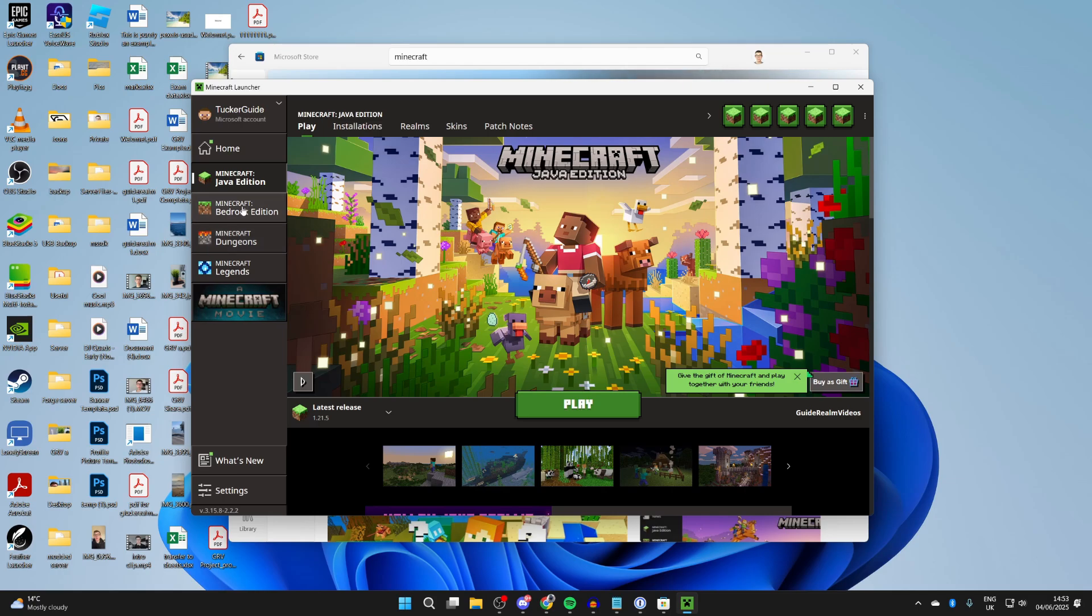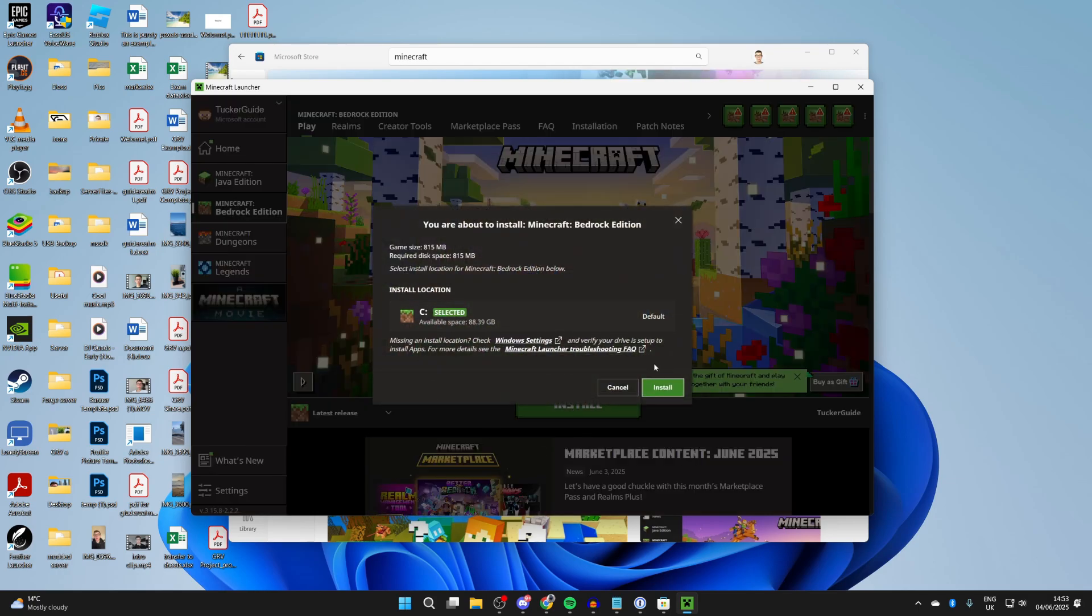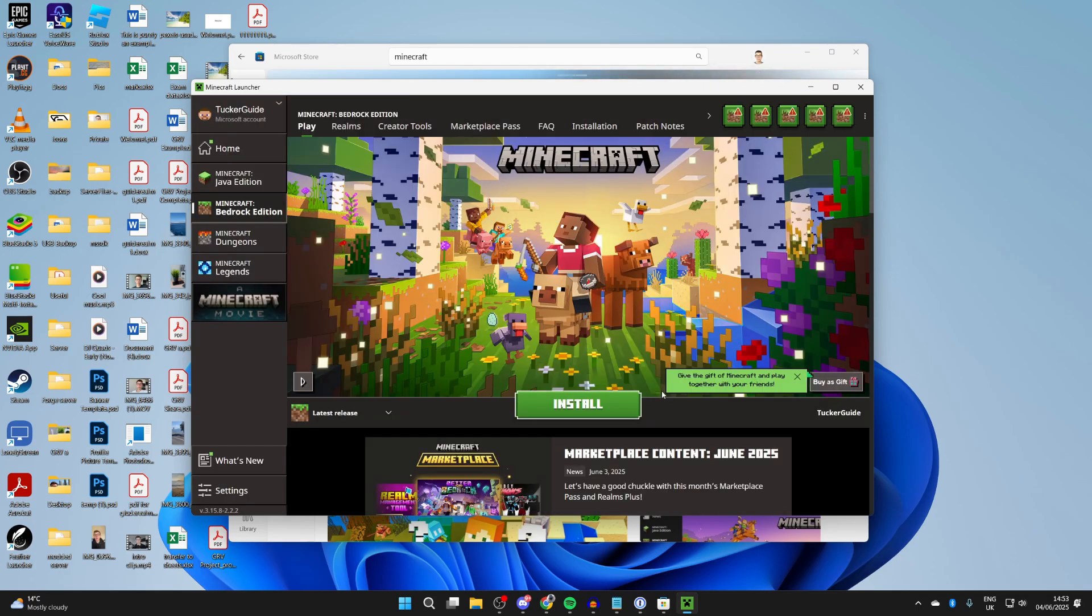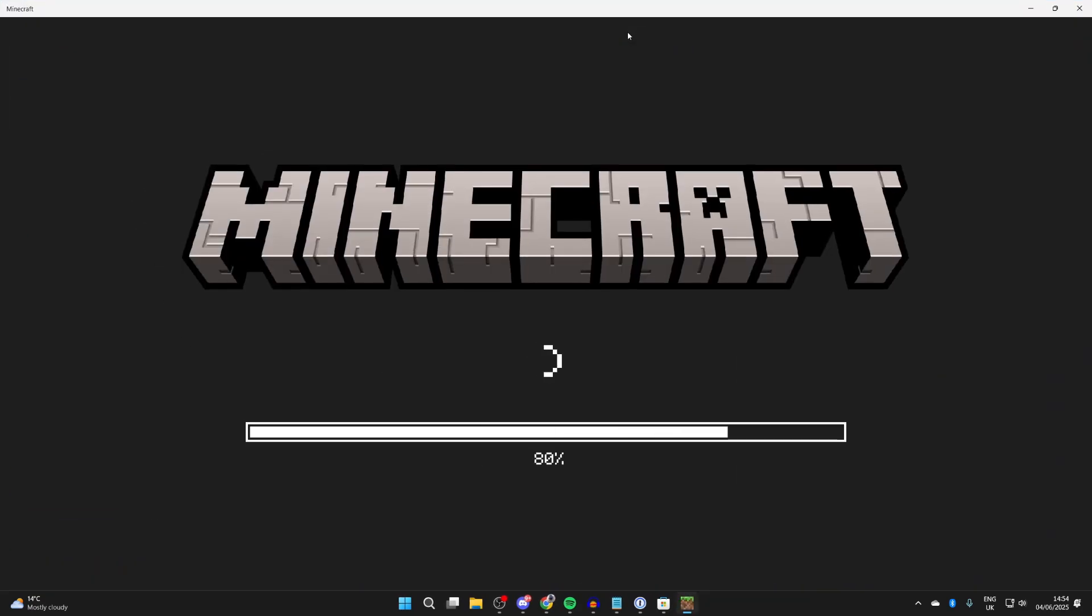Then what you can do is press install and we can install Bedrock. When it's finished downloading, it will say Play and we can then start playing. If you found this useful, then leave a like.